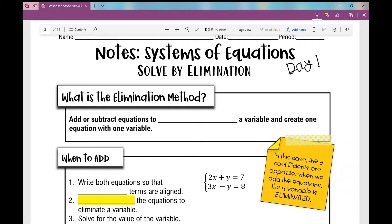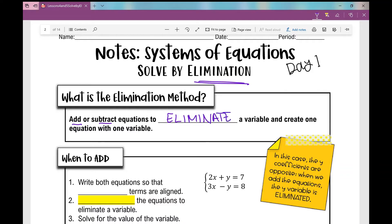Let's get started on today's notes over solving a system of equations using the elimination method. This is day one of your notes, so I'm just going to introduce the elimination method and it's going to be very basic today. When you use the elimination method, you're going to add or subtract equations to eliminate a variable and create one equation with one variable.